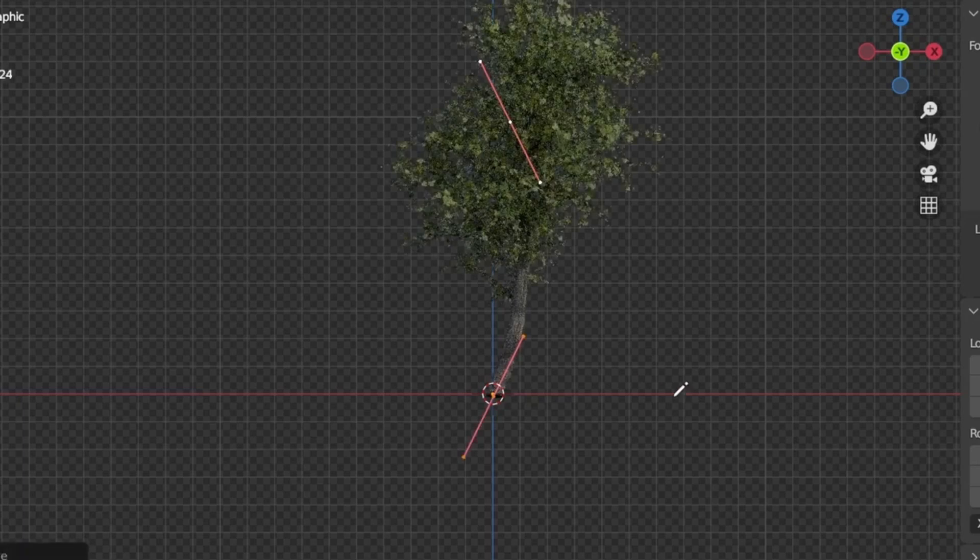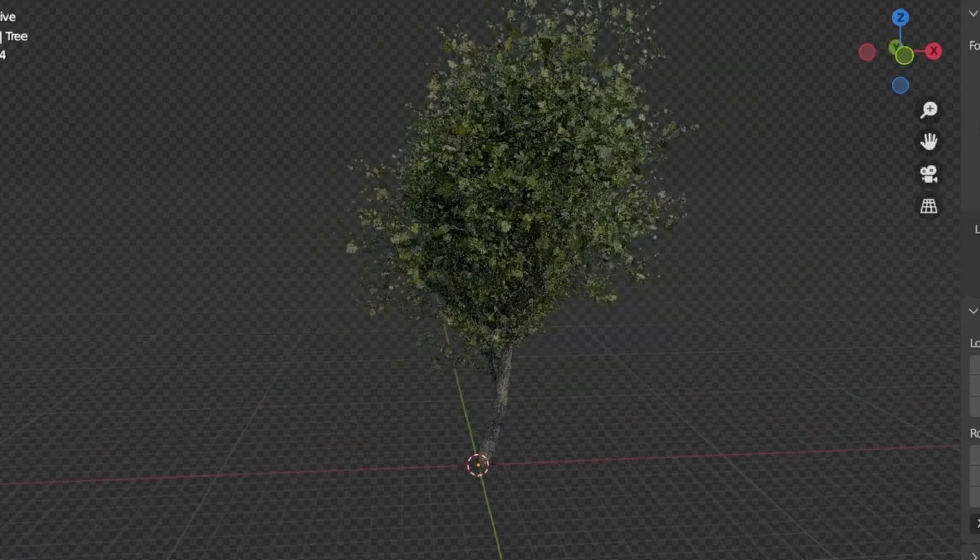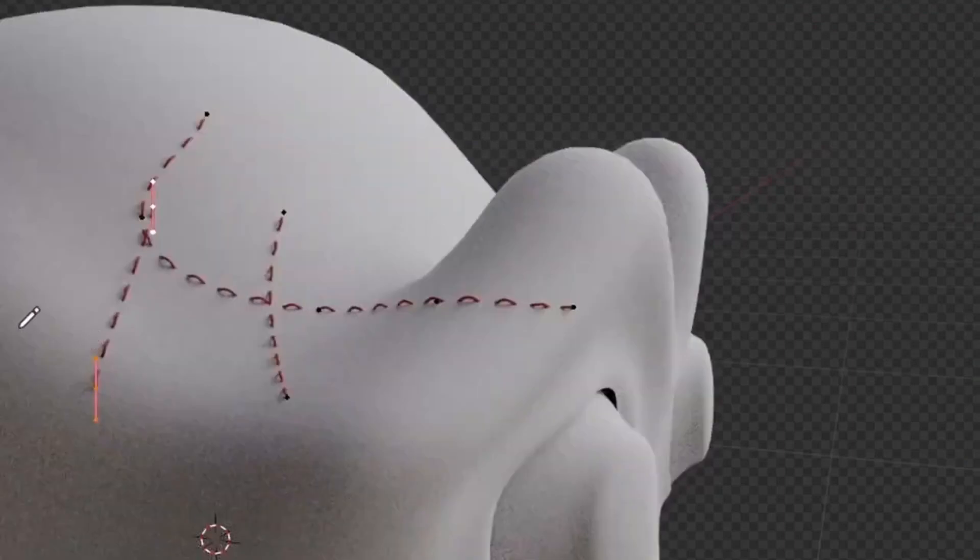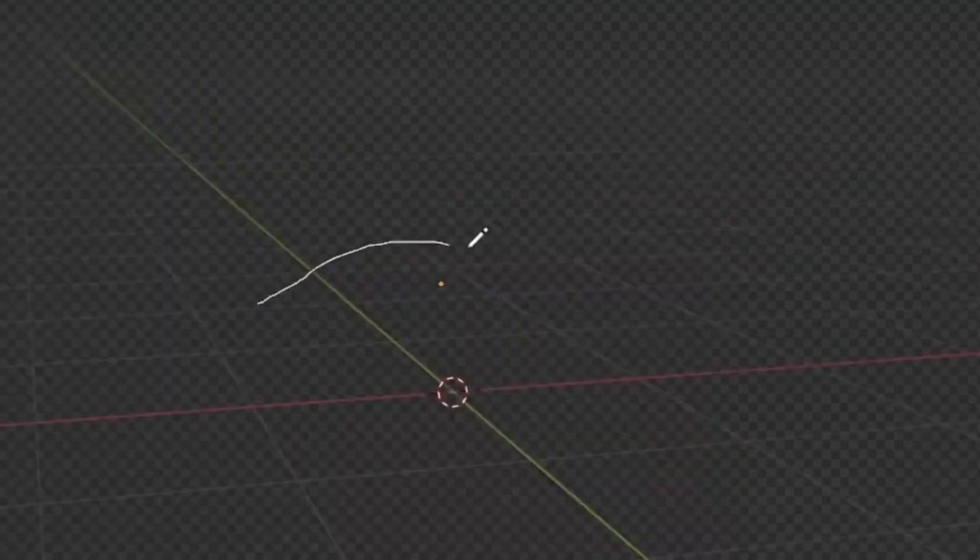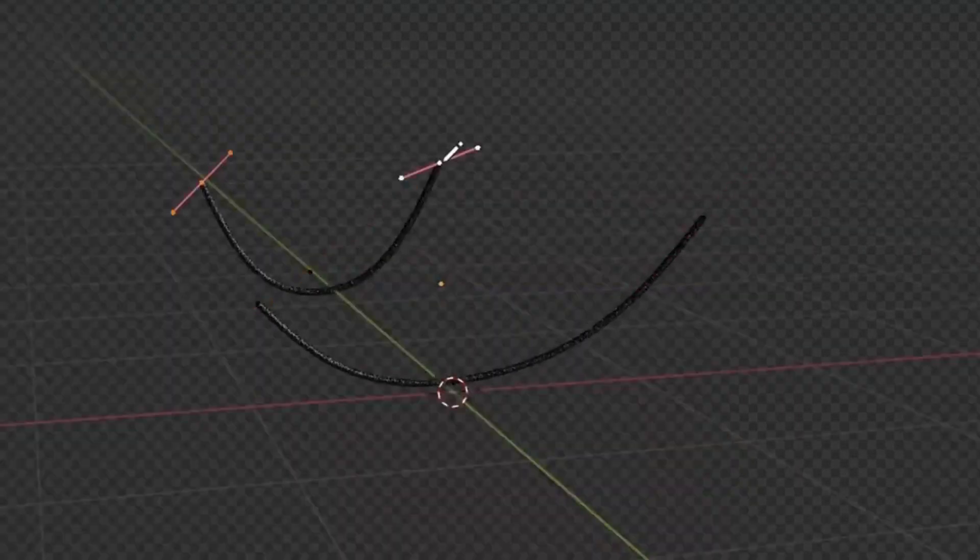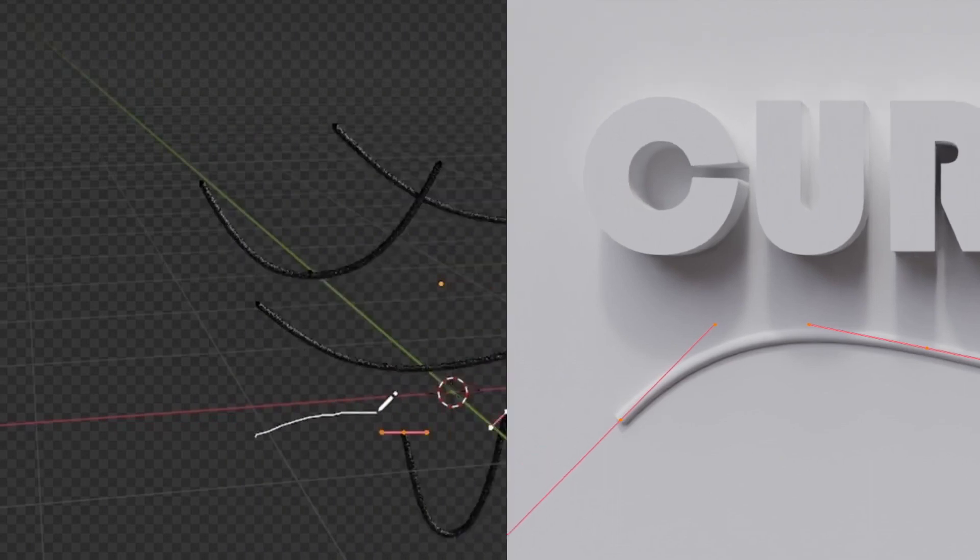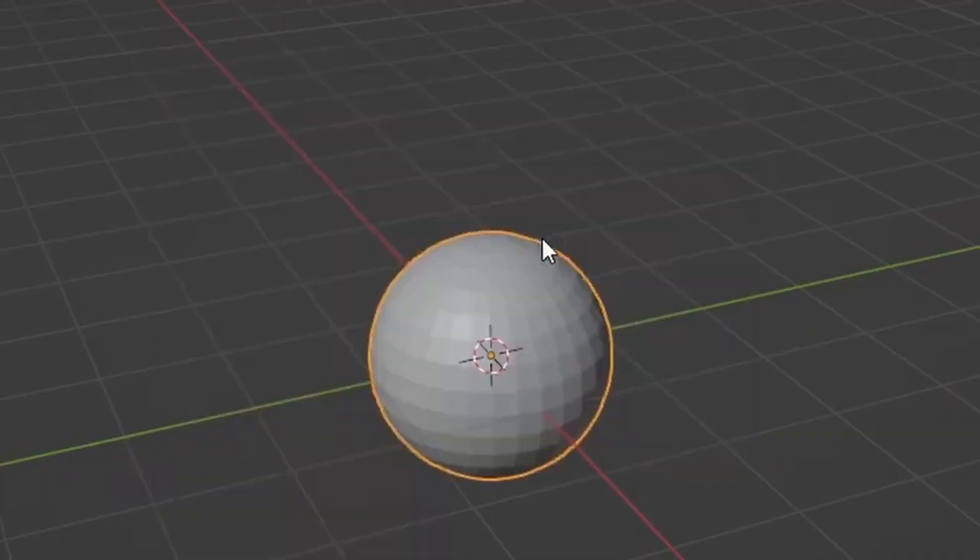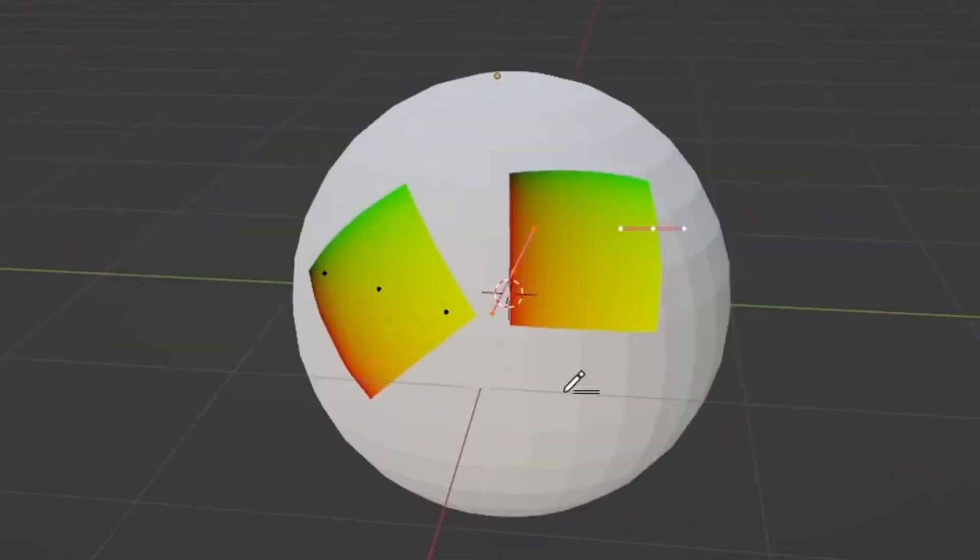Today we're going to talk about a Blender 3D add-on that is going to revolutionize the way you create 3D models in Blender. This add-on is called Curvify and it's a game changer for those who love creating curved shapes in their 3D models.